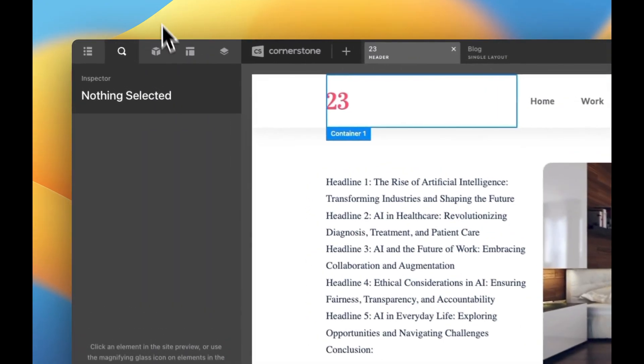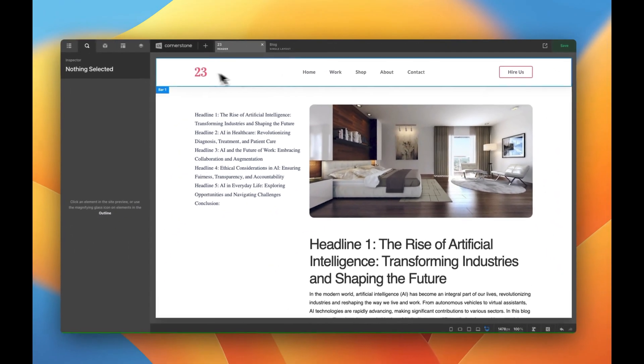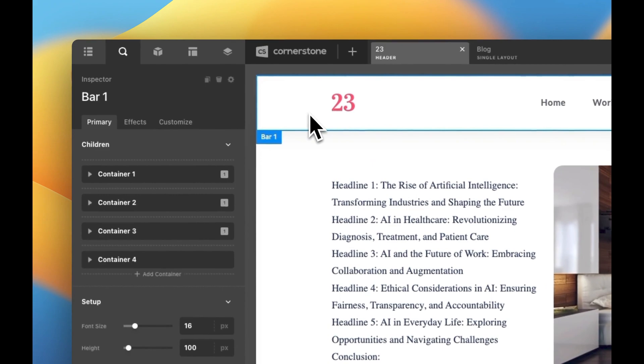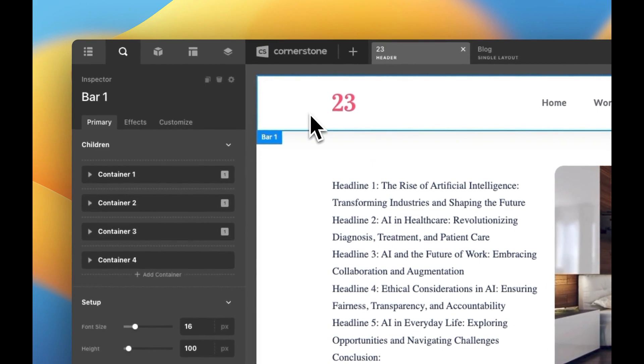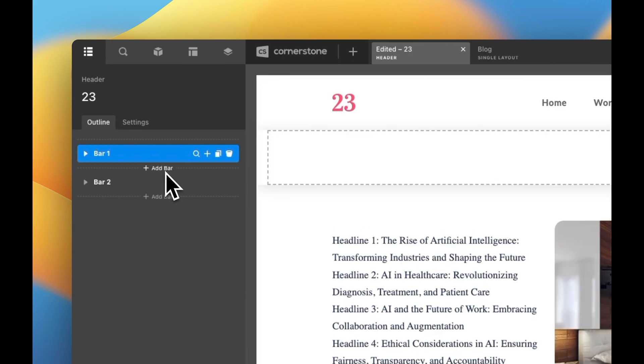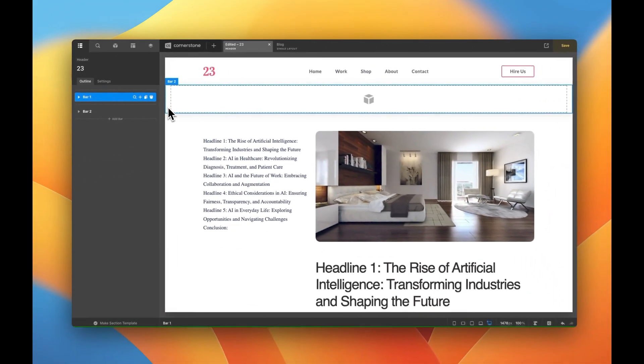First things first let's jump into Cornerstone here and you'll notice I have just a standard vanilla bar set up right here so I'm going to go ahead and click on that. I'm going to jump to our outline and I'm going to go ahead and add another bar. This is where our progress bar is going to live.